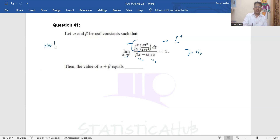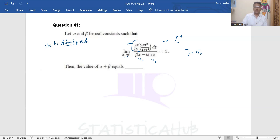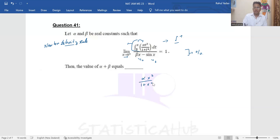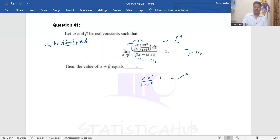For the basic differentiation, since there is an integral in the numerator, we apply the Newton-Leibniz rule. You just have to plug in the upper limiting value into the integrand. Plugging in the upper limit gives: alpha·x² divided by (1 + x⁴). Then the differentiation of the upper limit itself is just 1. For the lower limit, plugging in zero gives zero, so that part is zero.